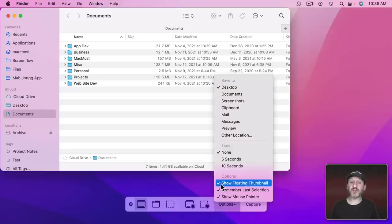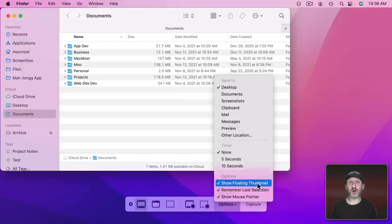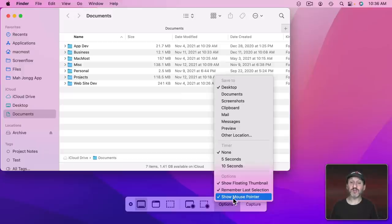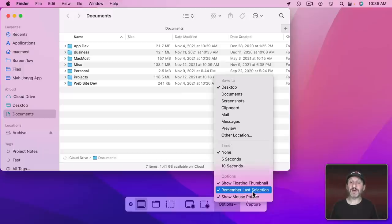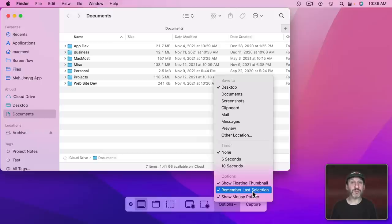Now at the bottom you should check Show Floating Thumbnail because that's going to give us easy access to the markup tools. You can also choose Show Mouse Pointer if you want the pointer to be included. Remember last selection is useful if you're always capturing a portion of the screen. It will start off with the same selection as last time.